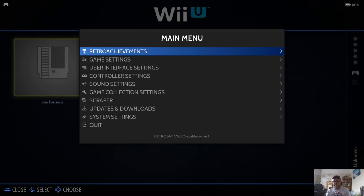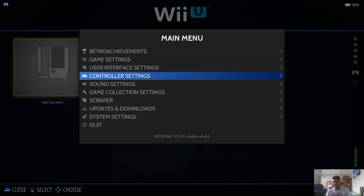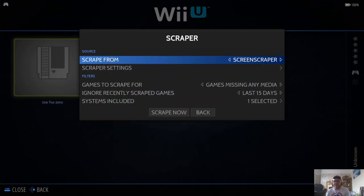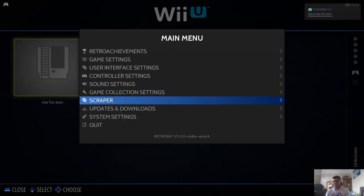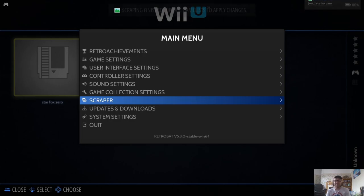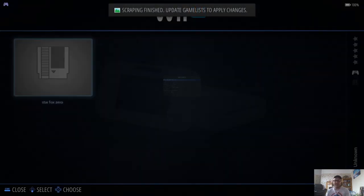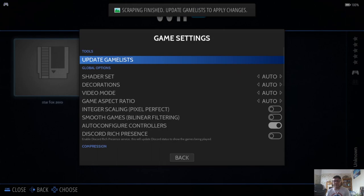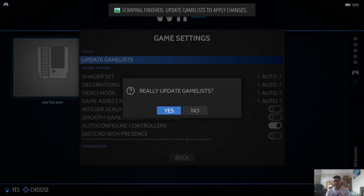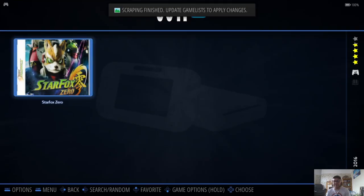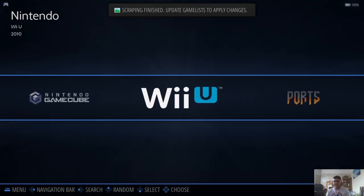And then obviously, you're going to want to scrape the artwork for your Wii U game or Wii U games. So just go into Main Menu, Scraper, and Scrape It. And from here, we can go to Game Settings, Update Game List, and Yes.